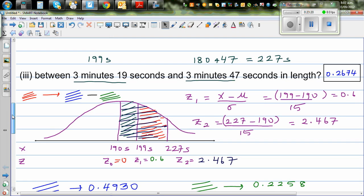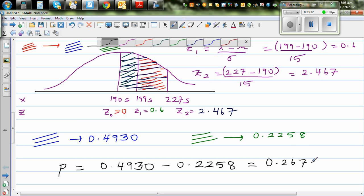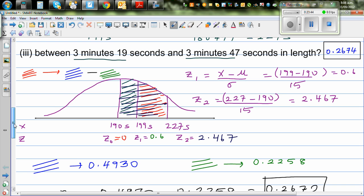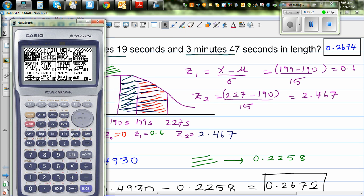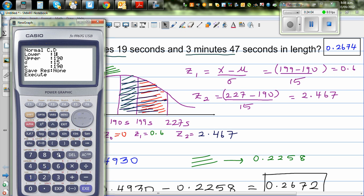Let's verify on the graphic calculator. Go to Stats, F5 (Distribution), Normal, NCD. Enter lower = 199, upper = 227, standard deviation = 15, mean = 190. The calculator gives 0.2674 directly, which is more exact. Our table answer of 0.2672 is very close — both are acceptable. The graphic calculator is more exact, but knowing how to read the Z table is essential for later problems.